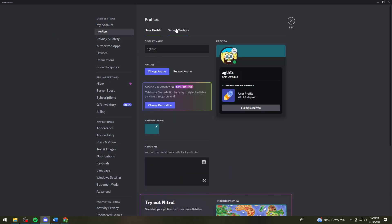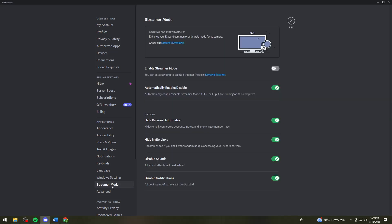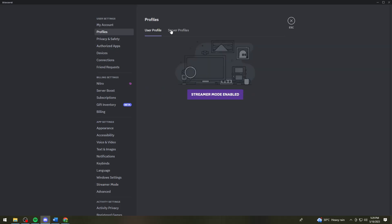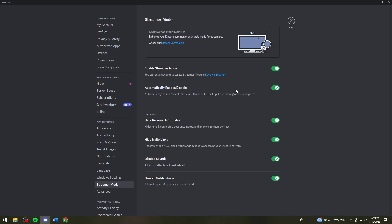Before you can have access to the profile section, you need to disable the streamer mode on your account. To do that, go ahead and click on streamer mode and turn the switch off, because when the streamer mode is enabled you cannot access the profiles section.